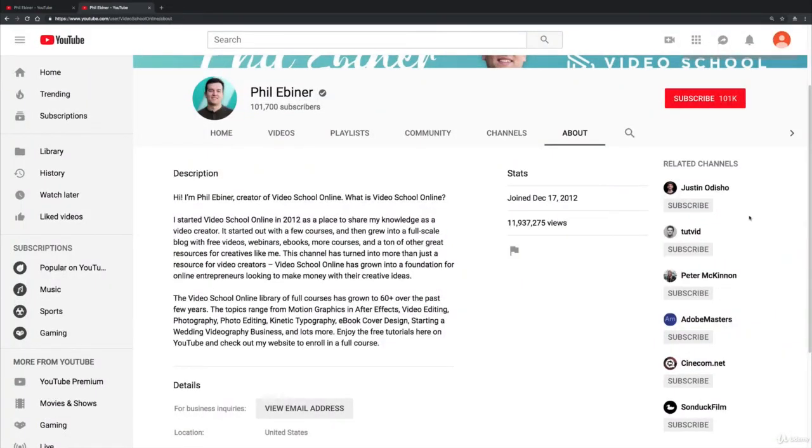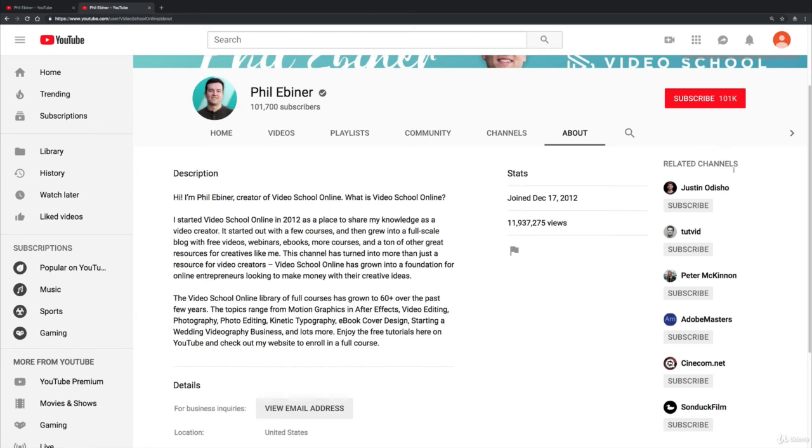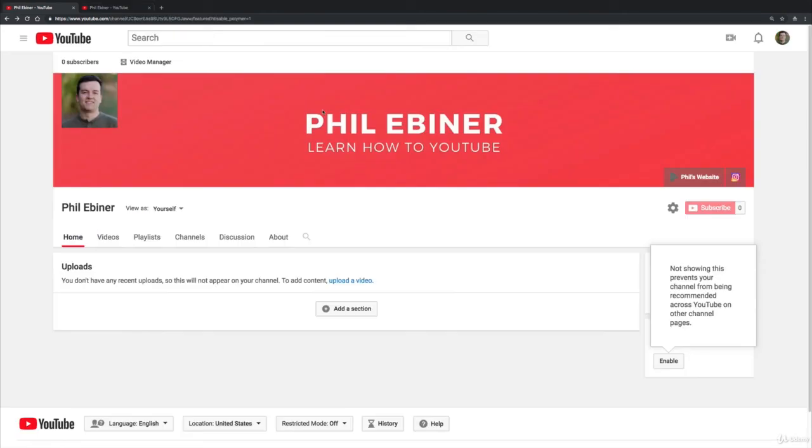Even though you kind of are advertising for these other people from your own channel, and ideally you want people to just stay on your channel, it is a great thing that other people can find your channel from other people's channels.